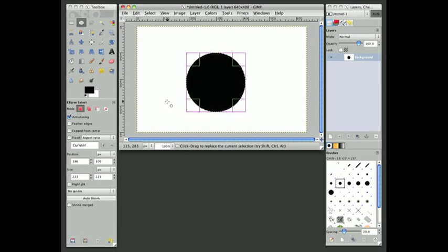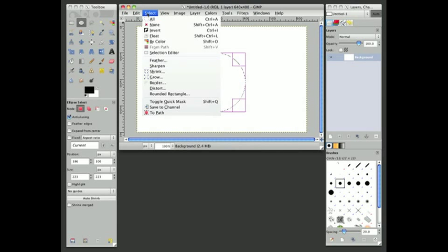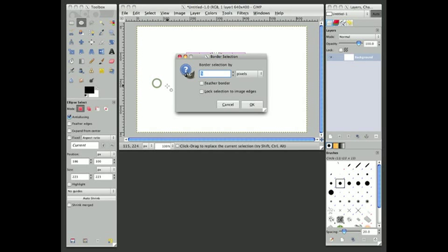If you don't want a filled-in circle, but you'd rather create a circle to outline something, you can come over here to the Select menu, then choose Border, and it'll give you some options here.